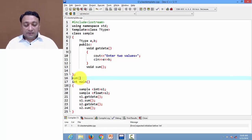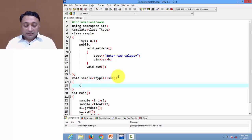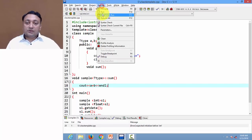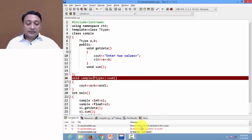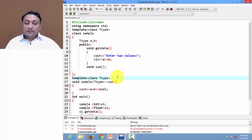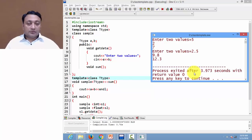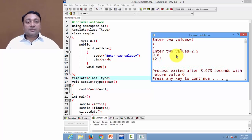If you want to define a function definition outside the class, you write the function name, then the class name 'sample' with the scope resolution operator, and the return type. But in case of a template, you are supposed to write the generic data type and re-declare T-type before the function. The function definition is cout a plus b and endl. Let us execute this code — we need to re-declare T-type, and after doing so it will work correctly for both integer and float. This is the way class template and function template work.